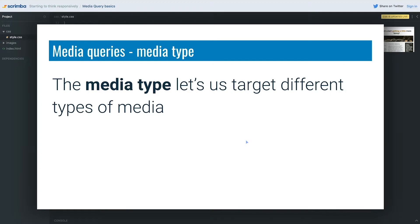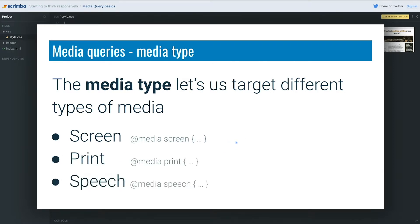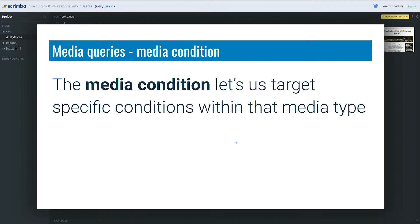We can be very specific with the situations we're trying to target to apply additional CSS. The media type itself lets us target different types of media. We have screen, so we can target screens specifically — I can write `@media screen`. We also have print, and a third one: speech.